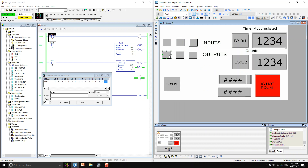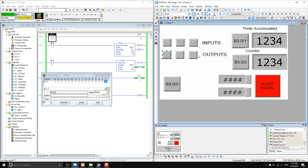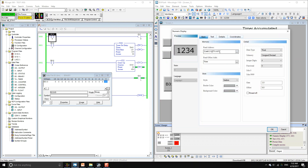For the output it's going to be the same thing: O semicolon zero dash zero, then one and two. Now for the accumulated value of timer zero, you use the letter T semicolon.